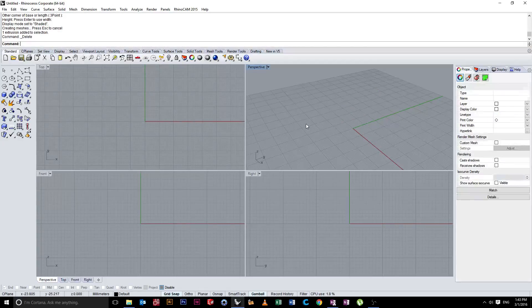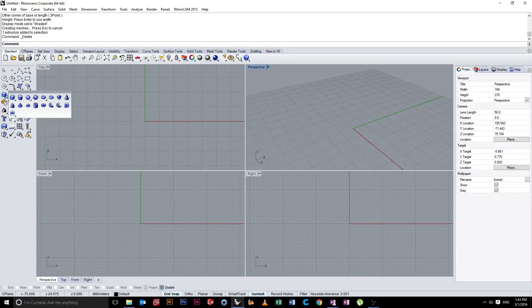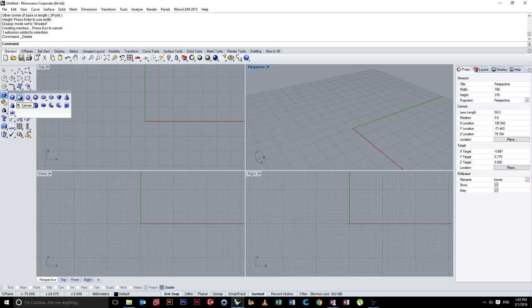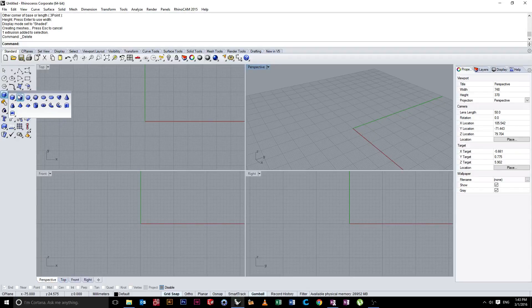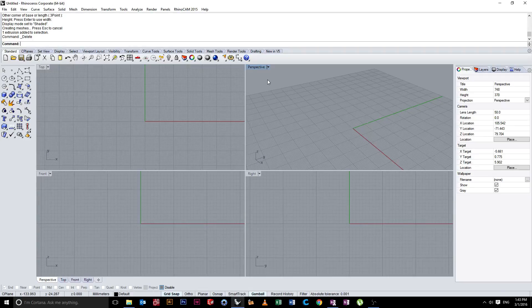So let's move on from the rectangular prism and look at what's next. Next up we have a cylinder. Again, when you hover your mouse over, you'll notice it comes up with a little drop-down menu. Before we do that, we're actually going to look at a nice little feature of Rhino, which is the help options.